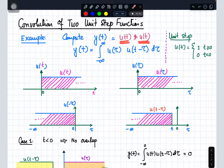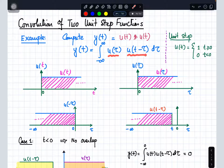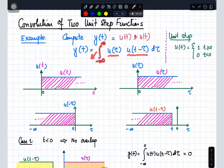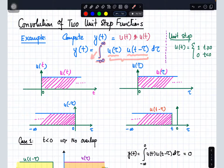How do we represent convolution in the form of an integral? It is basically the area under the product u(τ) times u(t minus τ), integrated from minus infinity to infinity. This integration represents the area under that product.